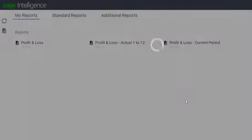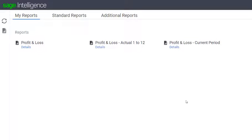Your new report will be automatically inserted in alphabetical order in your list of reports.